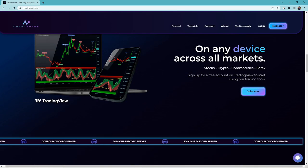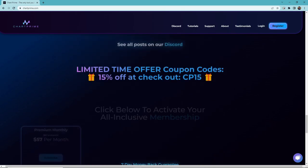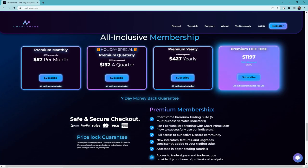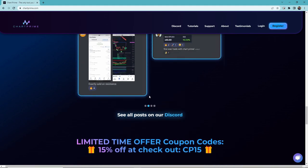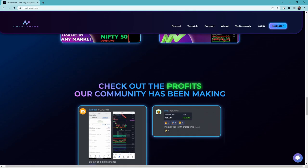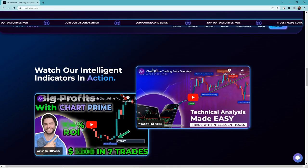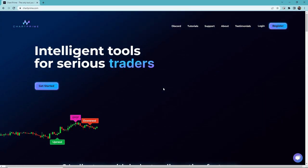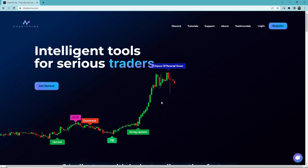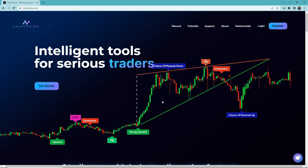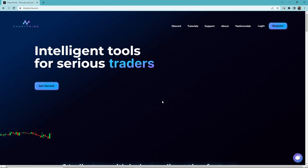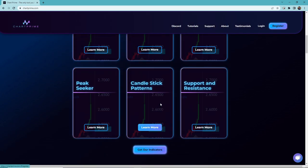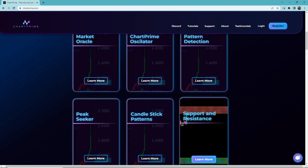Their goal is focused on traders who are serious about their trading career and want to use their tools as additional confirmation in their own analysis. They also have a strong trading community on Discord where they post trade ideas and new setups. Their indicators give fewer but more accurate signals compared to other trading services, and their pricing is almost half compared to other service providers.